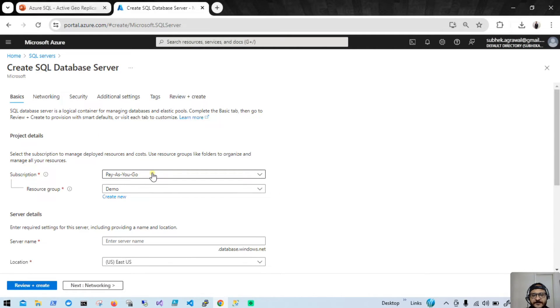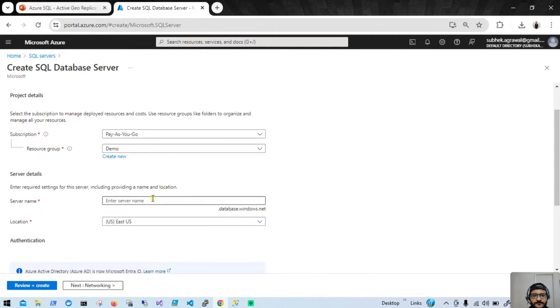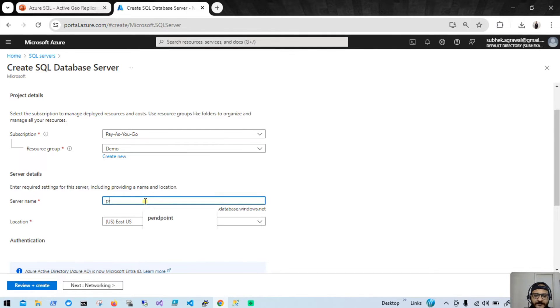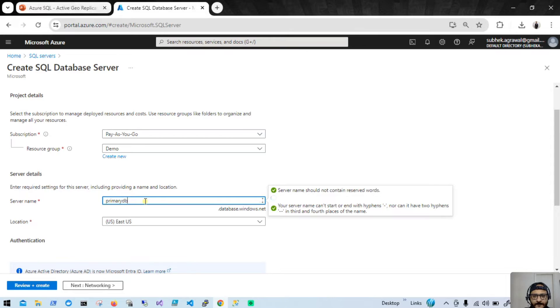The subscription is pay-as-you-go, the resource group is demo, and the server name — let me give it the name 'primary-db'. This name should be unique, so let's put some numbers here.